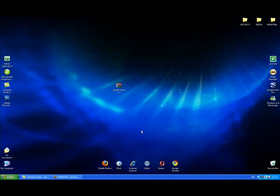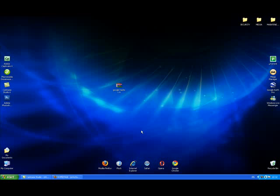Hi, this is Johnny Fartypants and I'm going to be showing you how to use Google Hacks 1.6, which is an extremely useful, extremely small and completely free application for downloading all kinds of files from the internet using Google to locate these files.